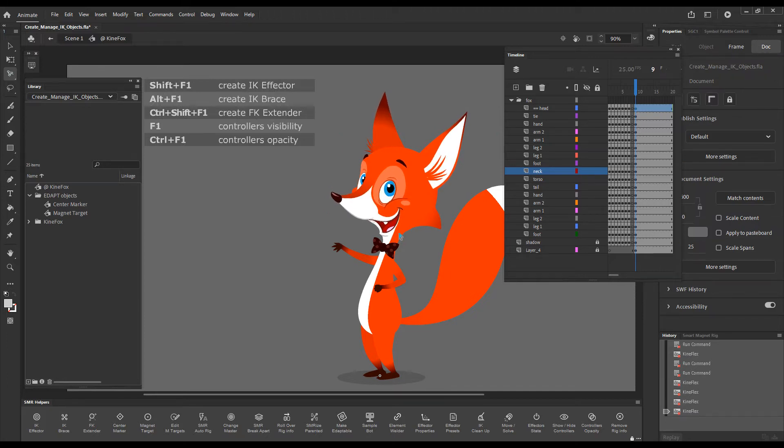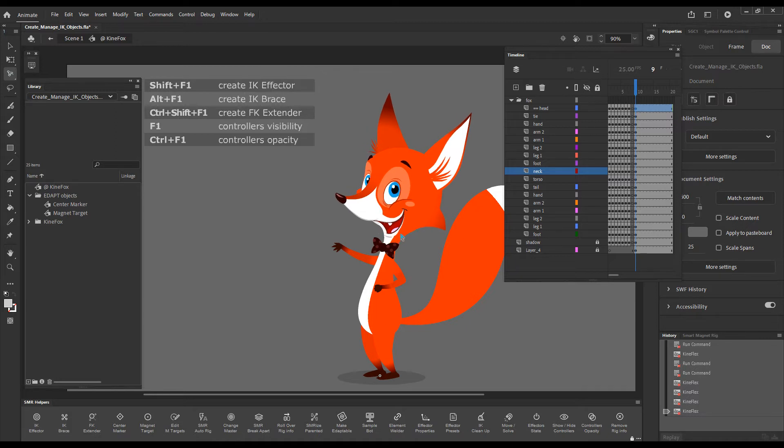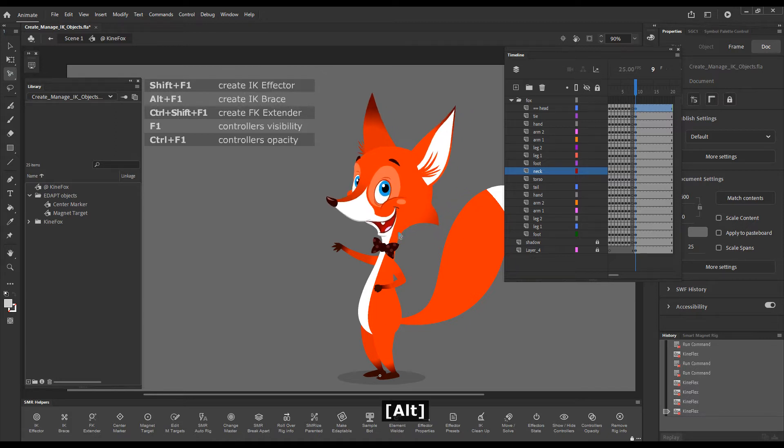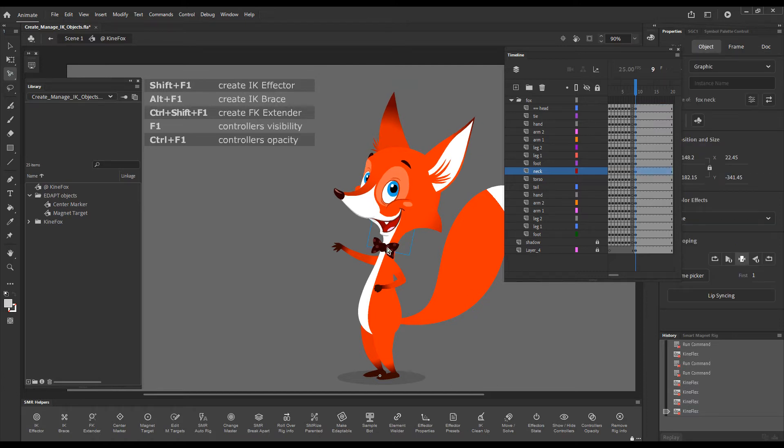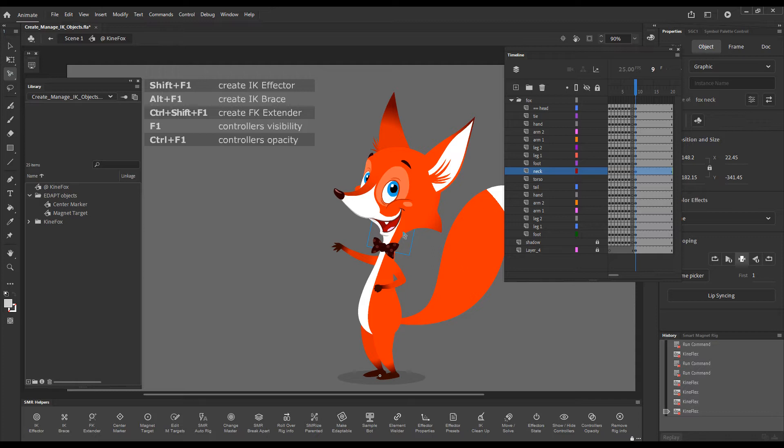Even if we click correctly on the neck, it's still a bit uncomfortable to move it and pose it because the distance between the end of the neck and the registration point is just not enough to feel that you're well in control, and this is where the FK extender comes in so handy.